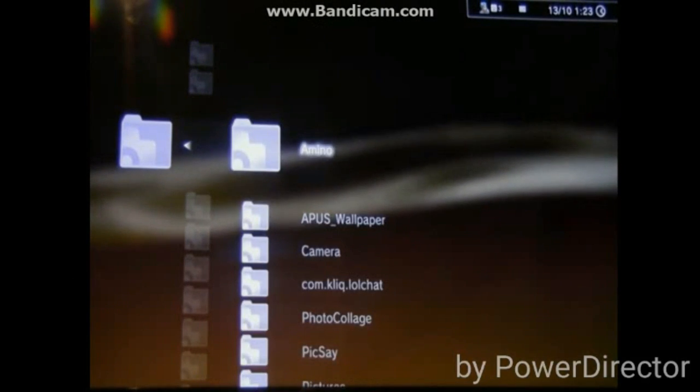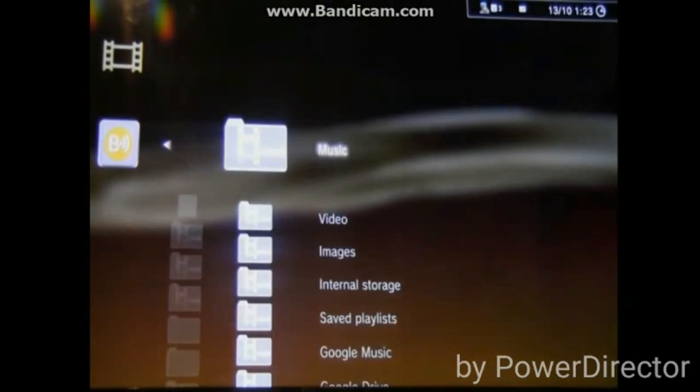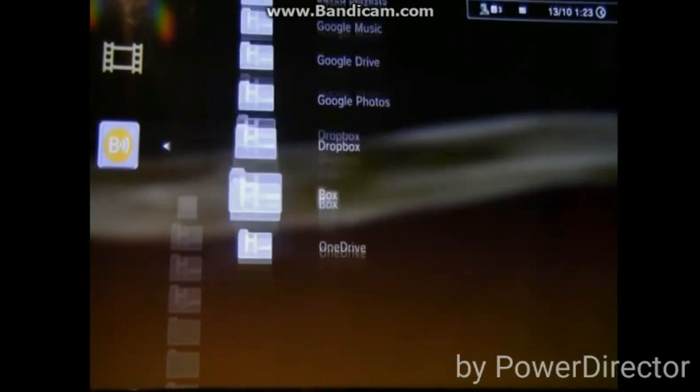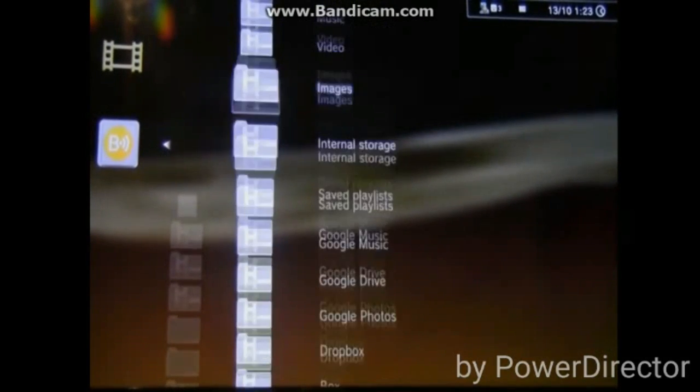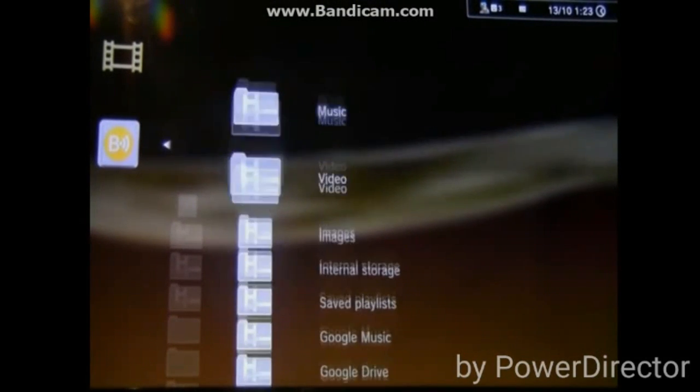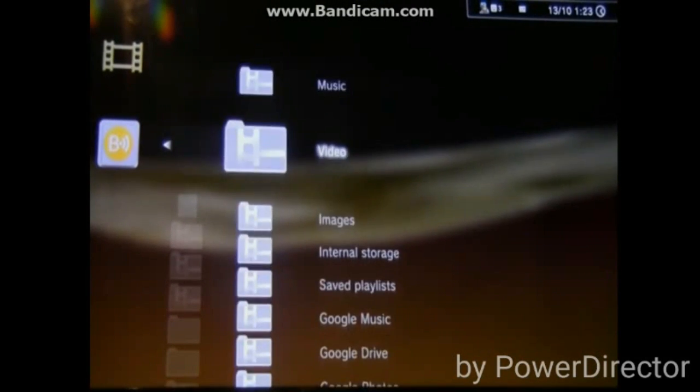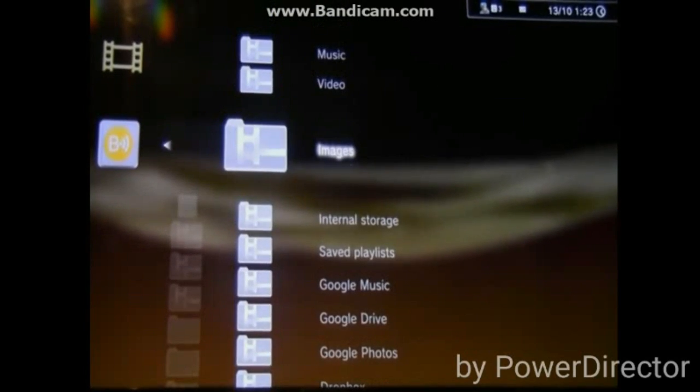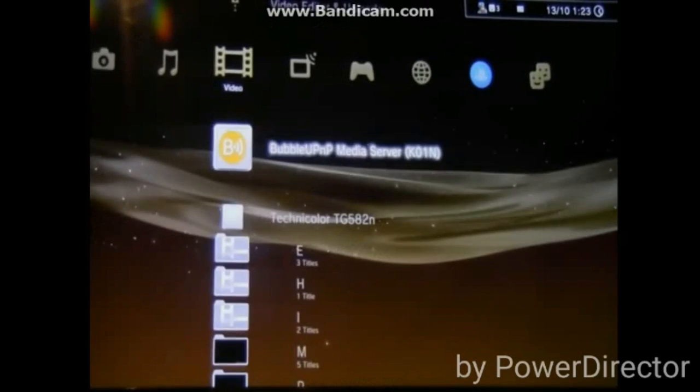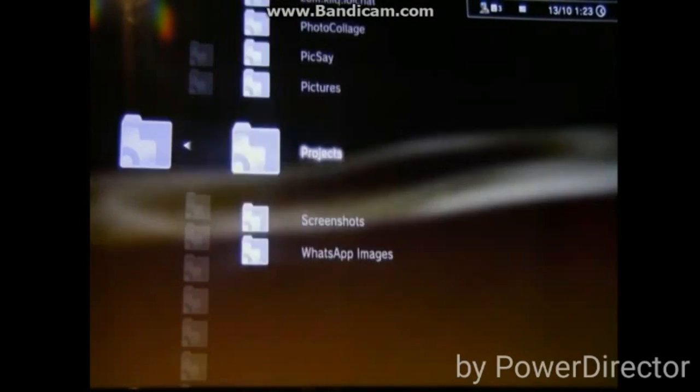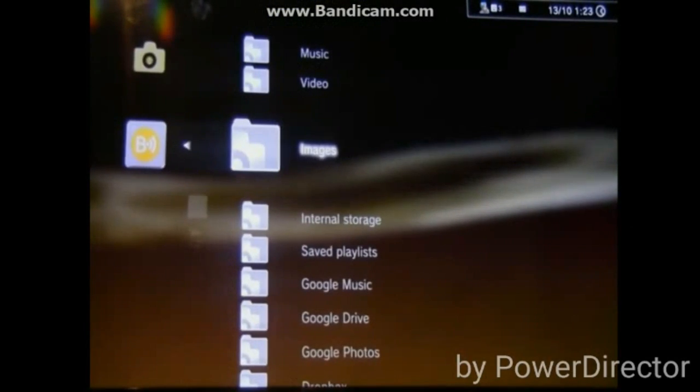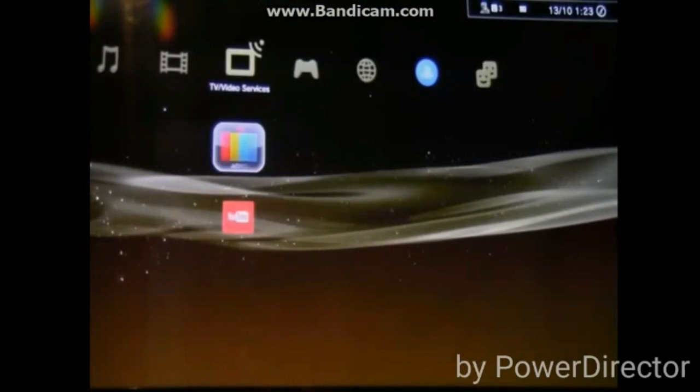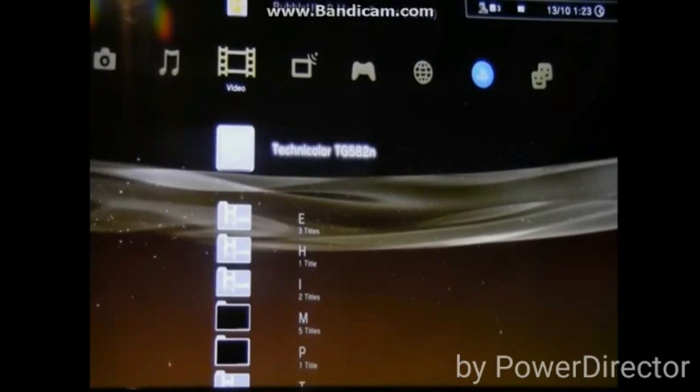Now, wherever you go - when you go to music, it's gonna show your music folders. When you go to photos, it's gonna show your photo folders. When you go to videos, it's gonna show your video folders. Hopefully this video has helped you guys. I tried my best to make this video again because my first video was copyright claimed and I didn't really want that.